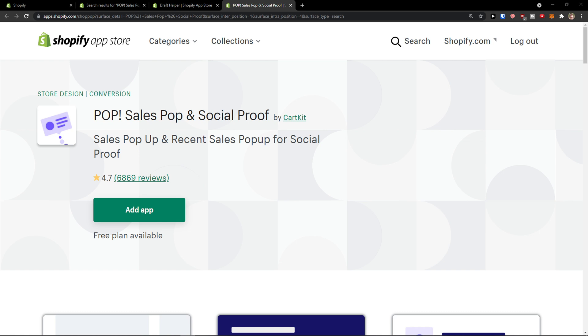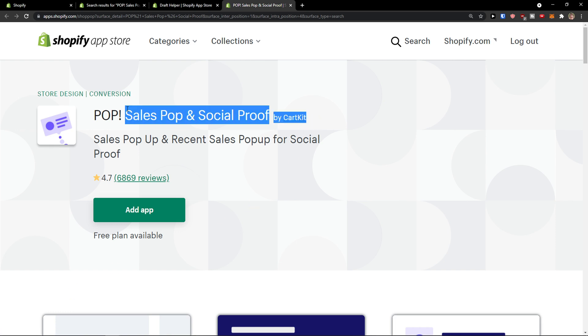Hey there guys, my name is Markus and in this video I'm going to show you how we can use POP! Sales Pop and Social Proof by CardKit on Shopify.